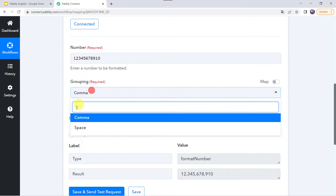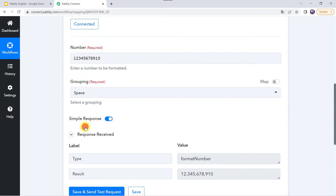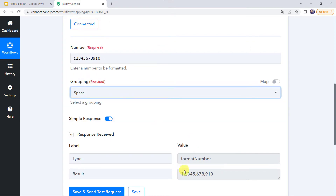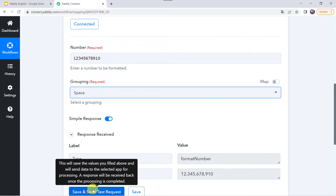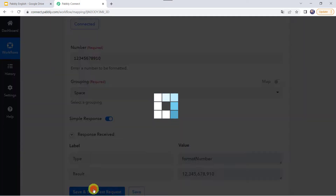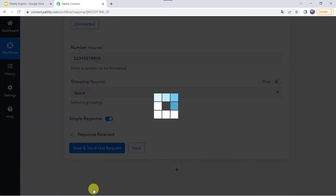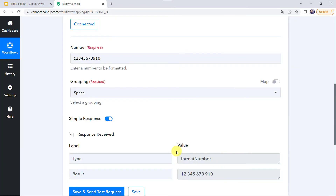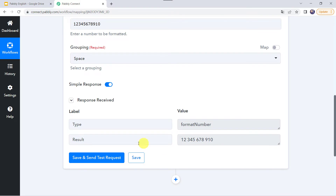Now we have one more option — space. In place of a comma, there will be a space between the numbers. Let us click on save and send test request. Here we can see the result: there is a space between the numbers and they are grouped into thousands. You can use this particular feature as per your requirement.